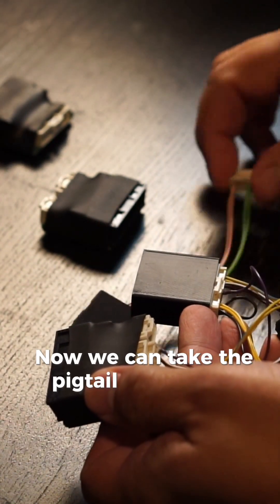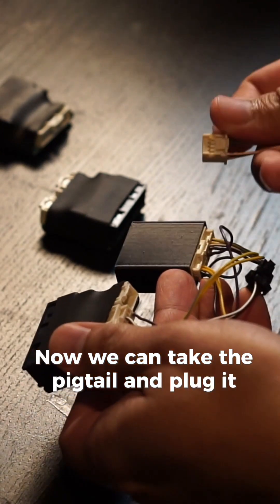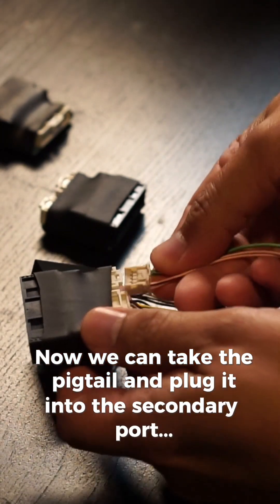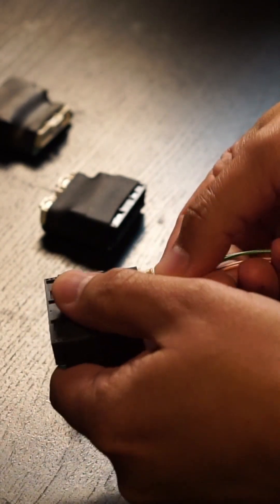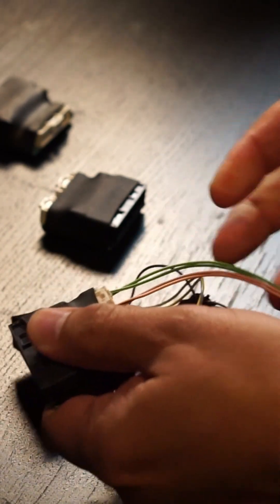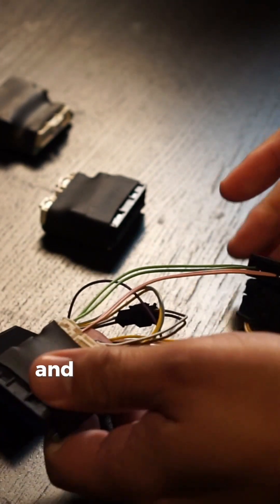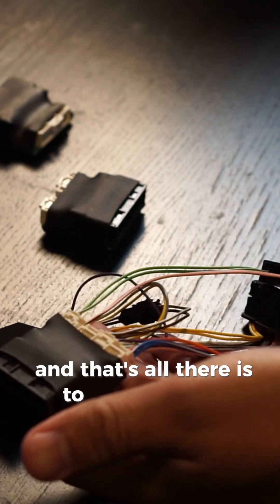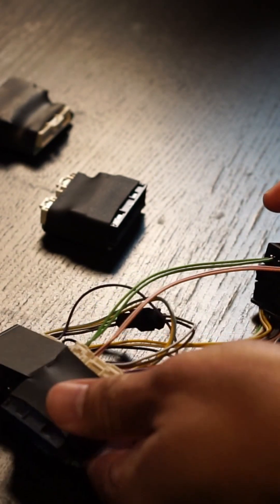Now we can take the pigtail and plug it into the secondary port. And that's all there is to it. Thanks for watching.